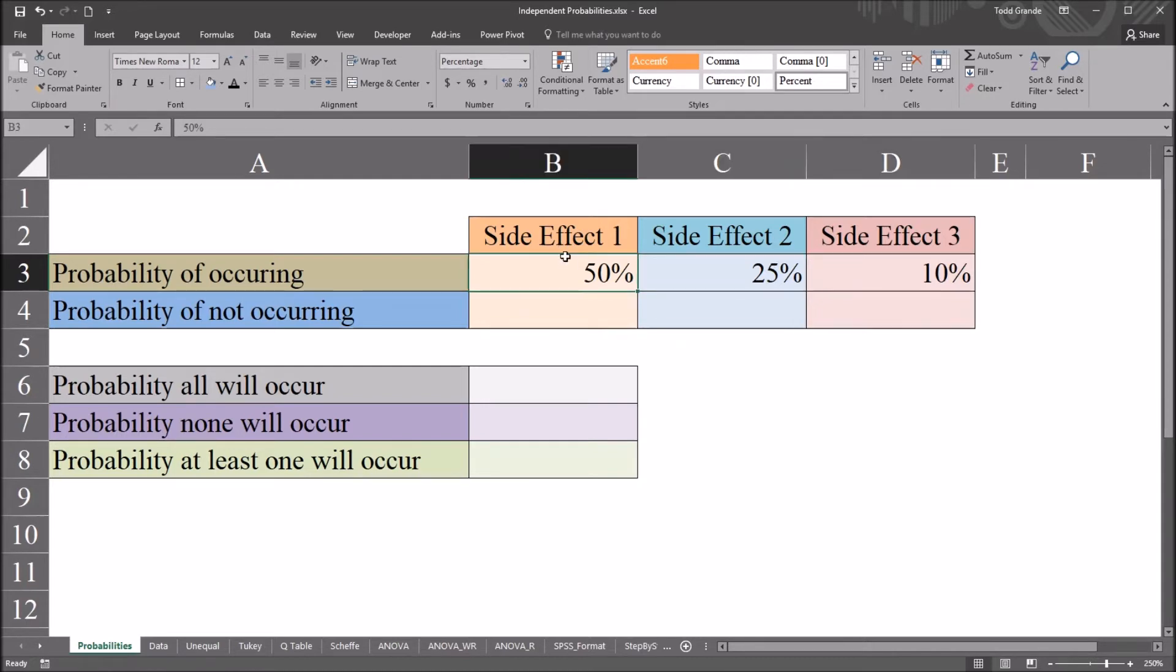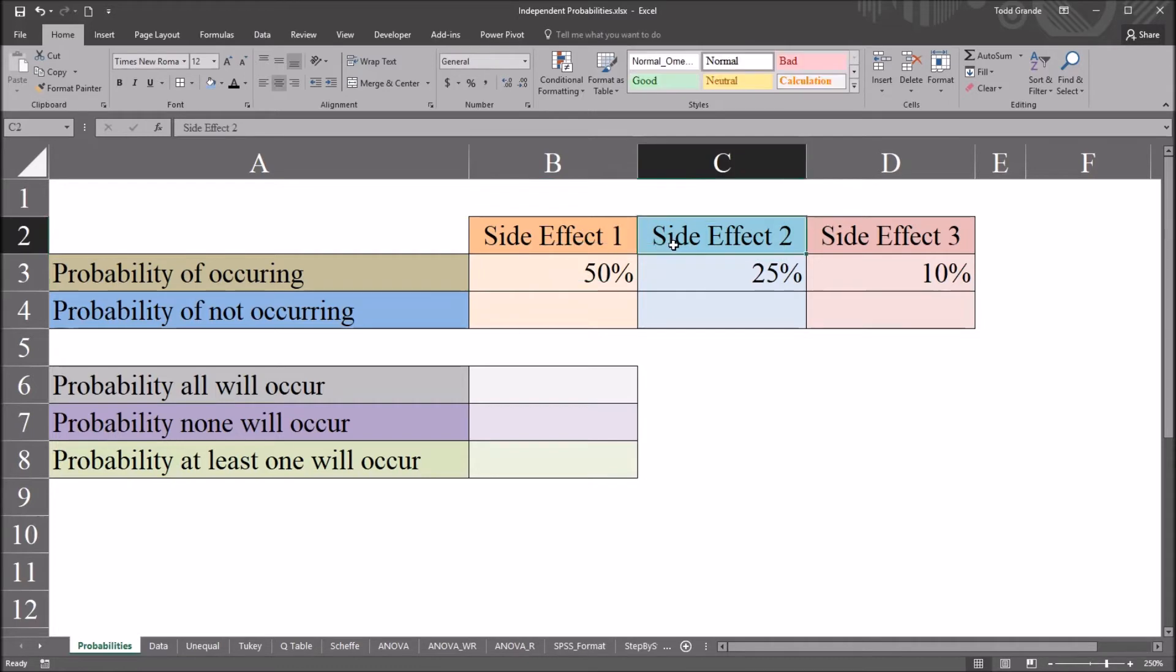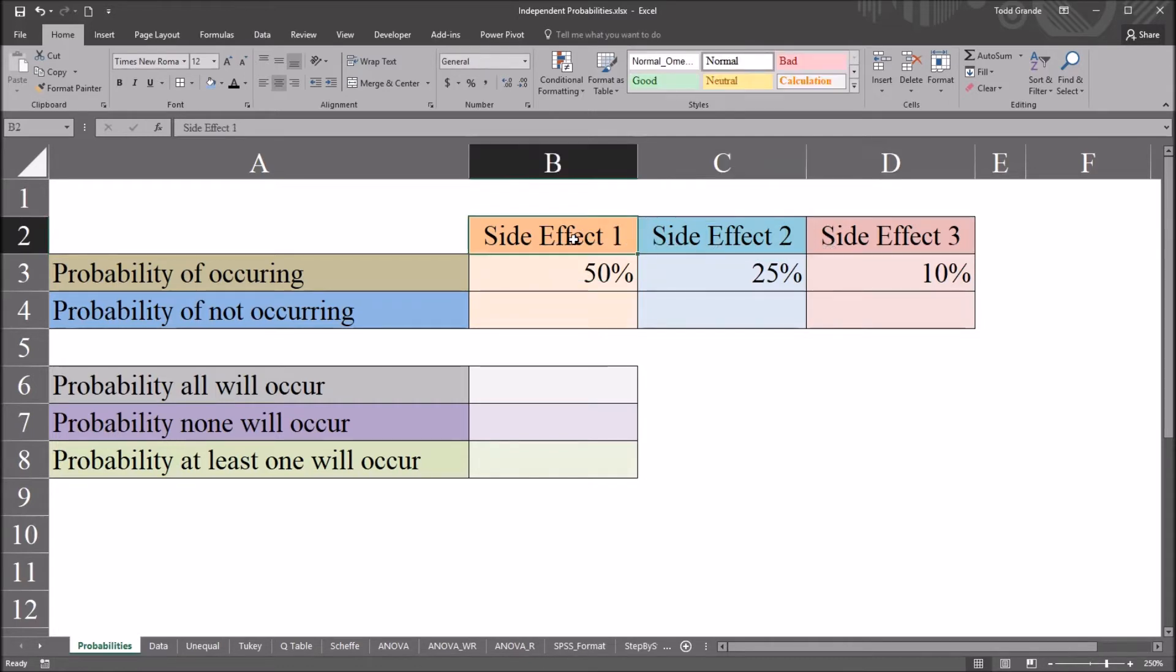So these three side effects are completely independent of one another. So we're going to start with that as a premise. These are independent probabilities. What that means is that the probability of side effect 1 occurring has no bearing on side effect 2 and side effect 3. So side effect 1 is observed in that 30-day period. That doesn't change the probability of the other side effects.